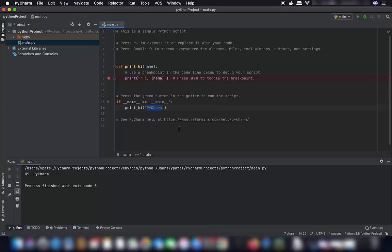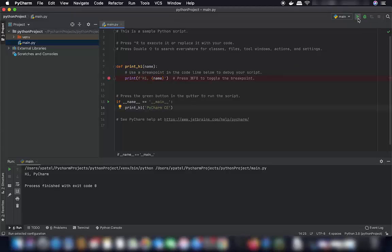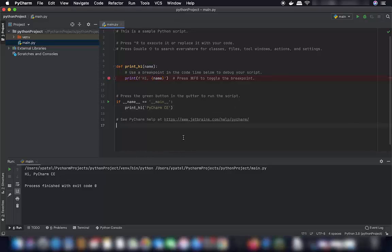The result will be shown in the PyCharm terminal. You can also modify the script — for example change the output text — save it, and run it again to see the updated result. That's how easy it is to install and use PyCharm on your Mac. Hope you enjoyed this video!